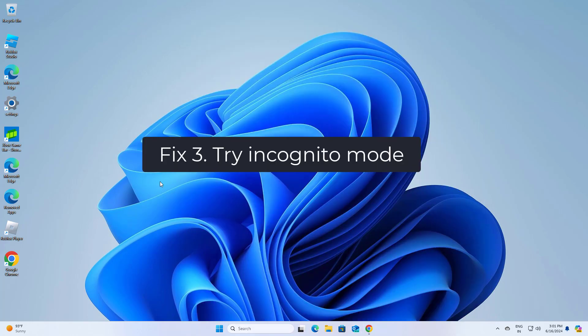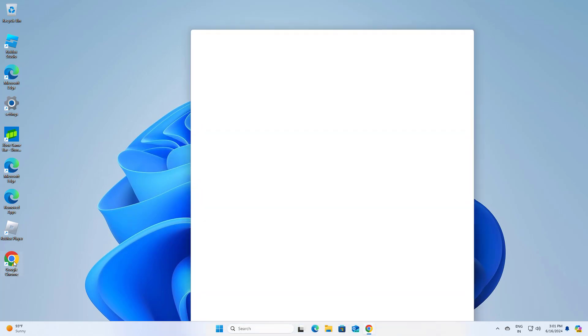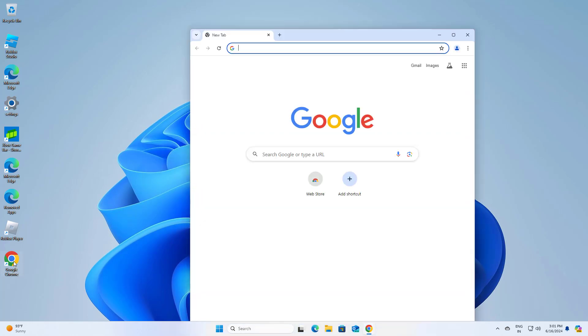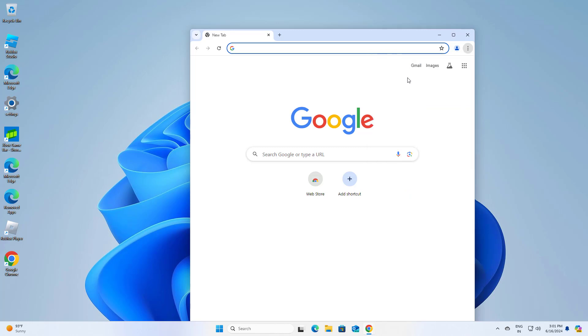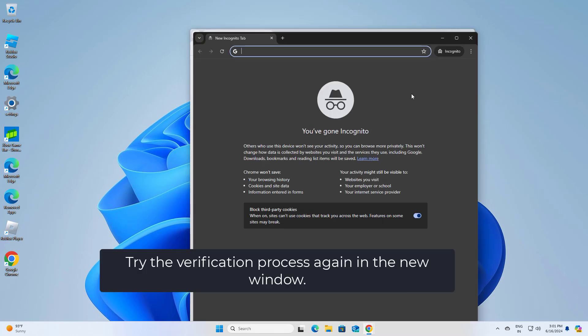Fix 3: Try incognito mode. Click on the menu icon, three dots or lines. Select new incognito window. Now try the verification process again in a new window.